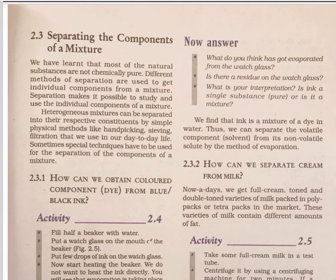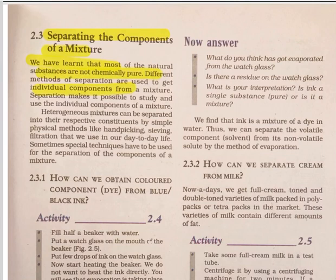Today our topic is separating the components of a mixture. We have learned that most natural substances are not chemically pure. Different methods of separation are used to get individual components from a mixture. Separation makes it possible to study and use the individual components of a mixture.